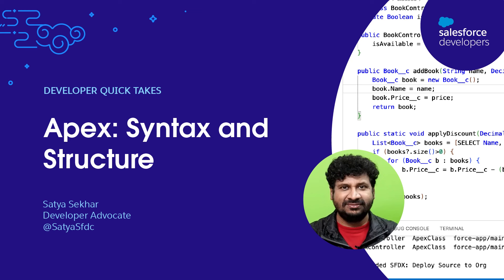Hello, everyone. I'm Sacha Sekhar, a developer advocate with Salesforce. Today, we'll walk through the Apex syntax and code structure.